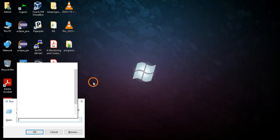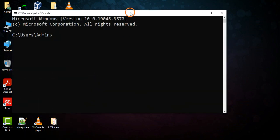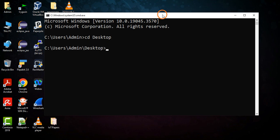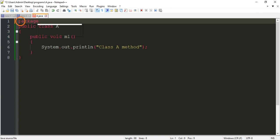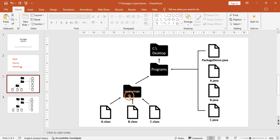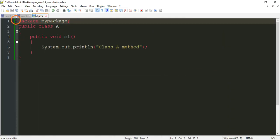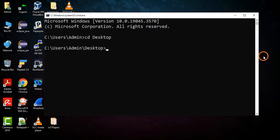Now let's go to the command prompt. Wait — before compiling, I realize I made a mistake. You have to write the package statement at the top: package mypackage. I forgot about this. You have to write this statement because we want to store all Java class files in the package mypackage. So write: package mypackage, then save.